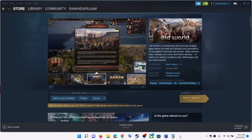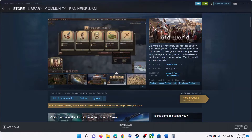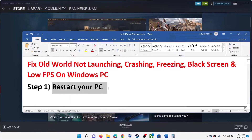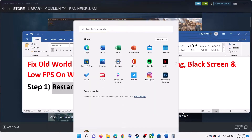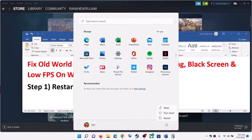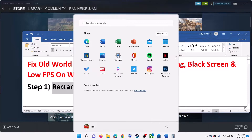Hello guys, welcome to my channel. Today in this video I'm going to show you how to fix crashing and freezing issues with the Old World game on your Windows computer. The first step is to restart your computer. Sometimes a simple restart takes care of the problem, so restart your computer and then launch the game.